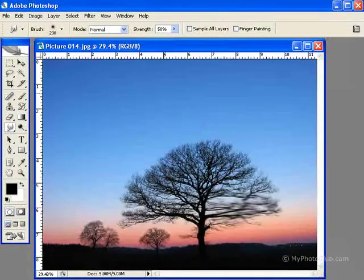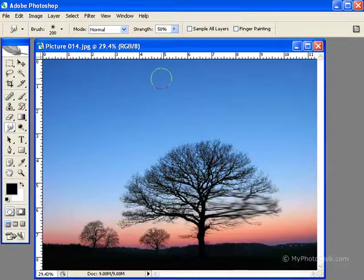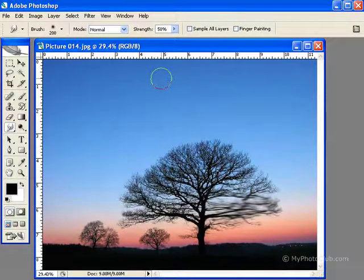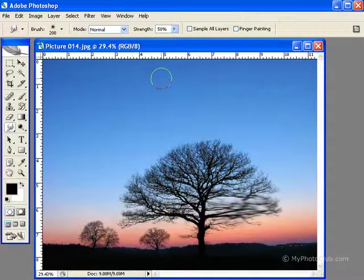Now up in the options bar, strength is going to determine how far your initial color that you clicked is smudged. At 100% the color will stay with the pointer, and lowered the color will fade and then be dragged and smeared.